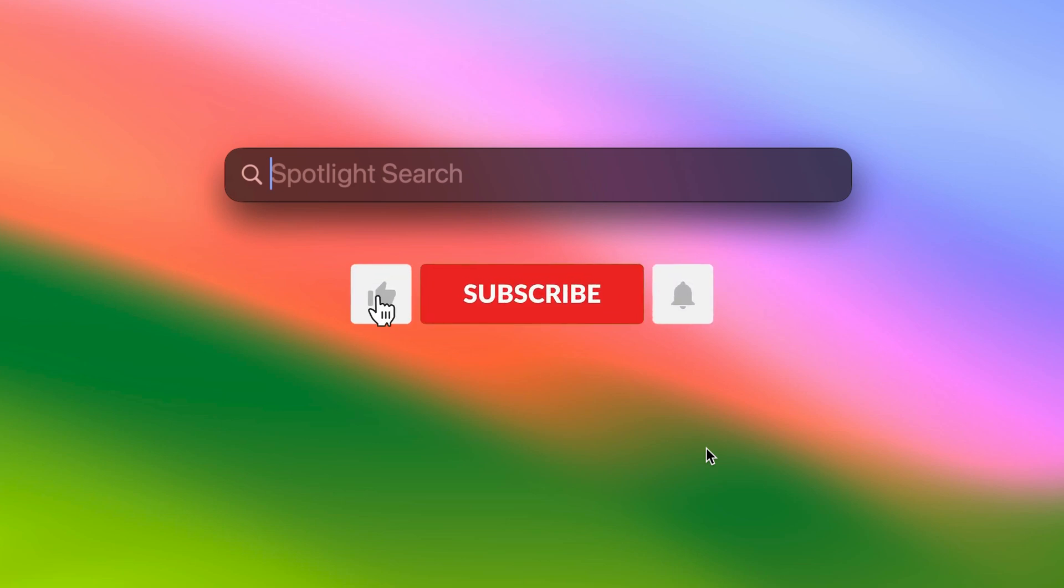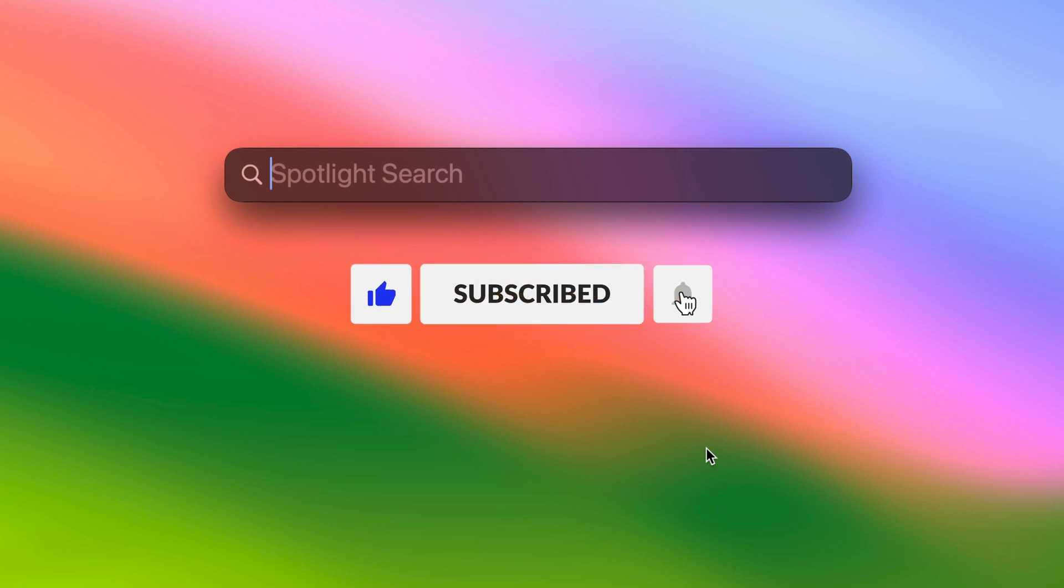And that's it for this video guys. We hope you found these tips useful and that they will enhance your Mac experience. If you enjoyed this video, don't forget to give it a thumbs up and share it with your friends. As always, thank you for watching and I will see you in the next video.